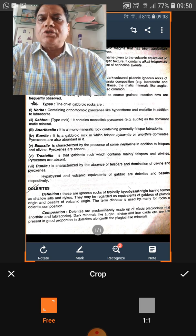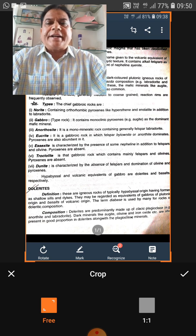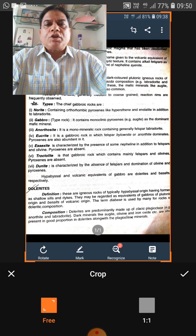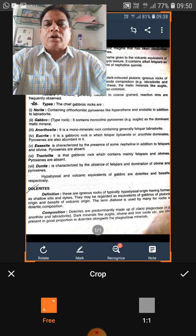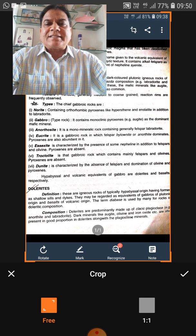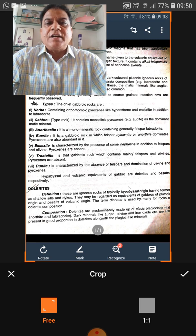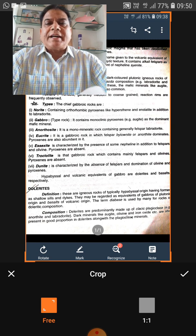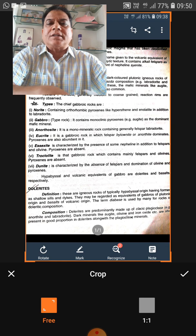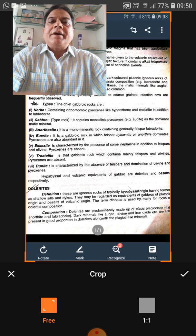The first and foremost common rock is granite. Granite is a plutonic rock and, as stated, it is an acid igneous rock — meaning it has silica content more than 66%. This rock has quartz and orthoclase as essential minerals.